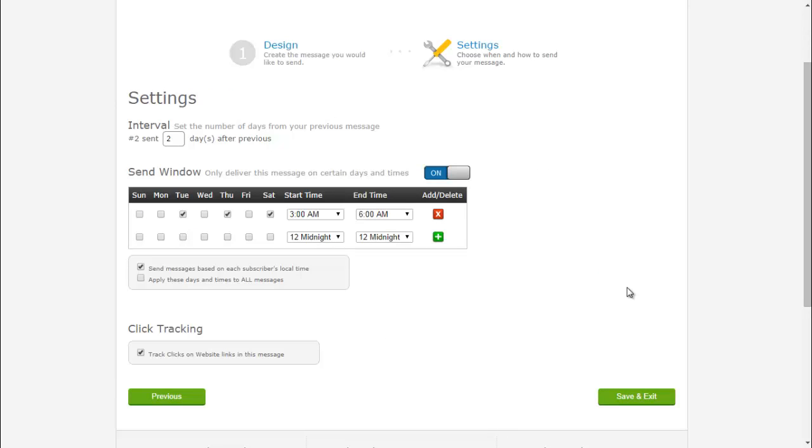So number two, your email is sent whatever day after the previous email. I have it set to two days after the previous email. And they can send the email anytime on Tuesday, Thursday, and Saturday.